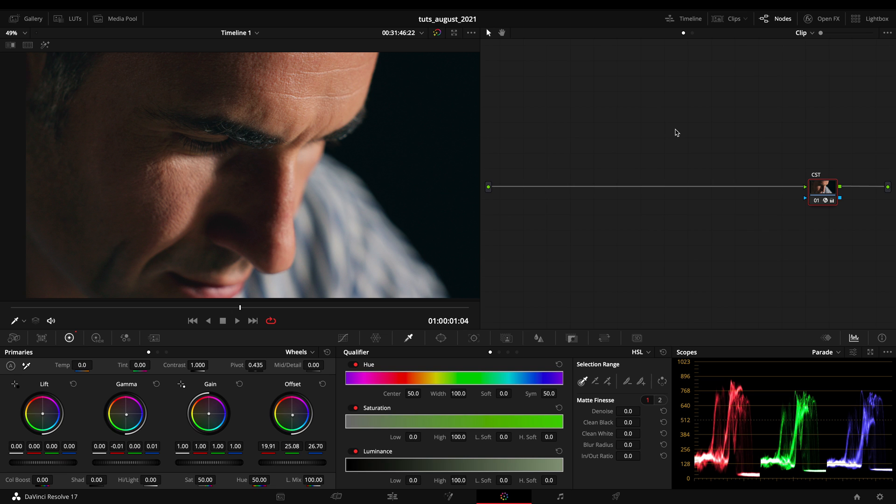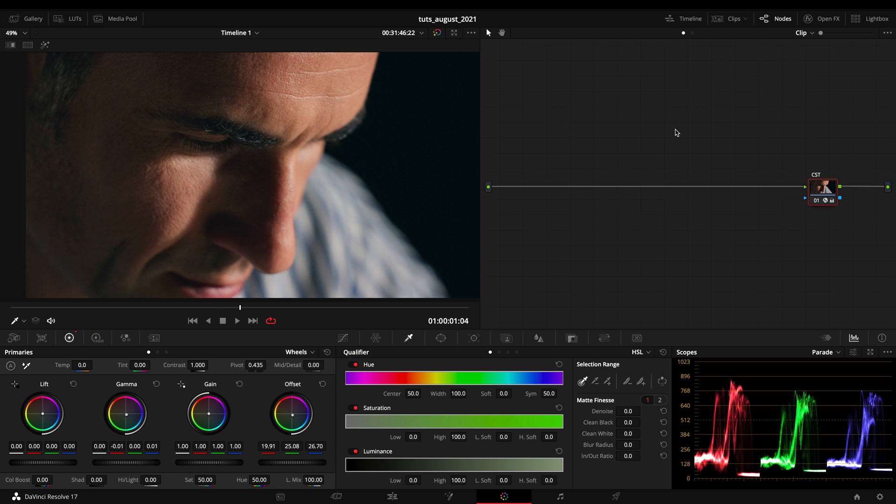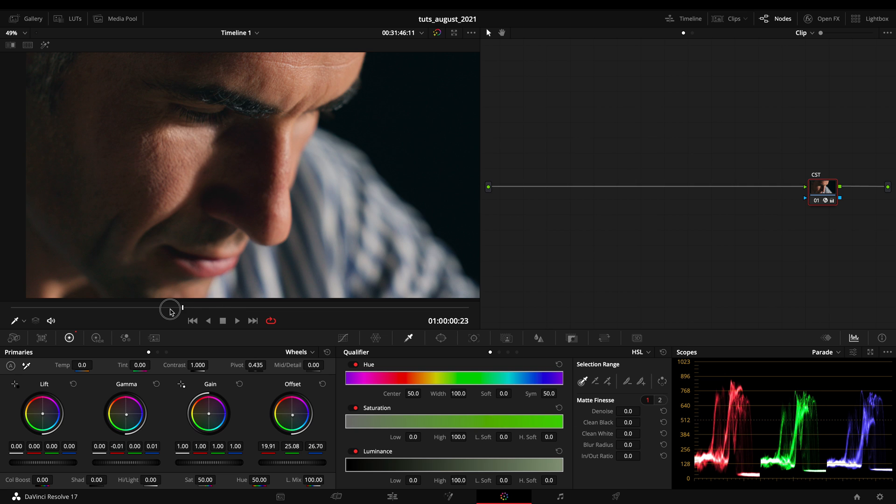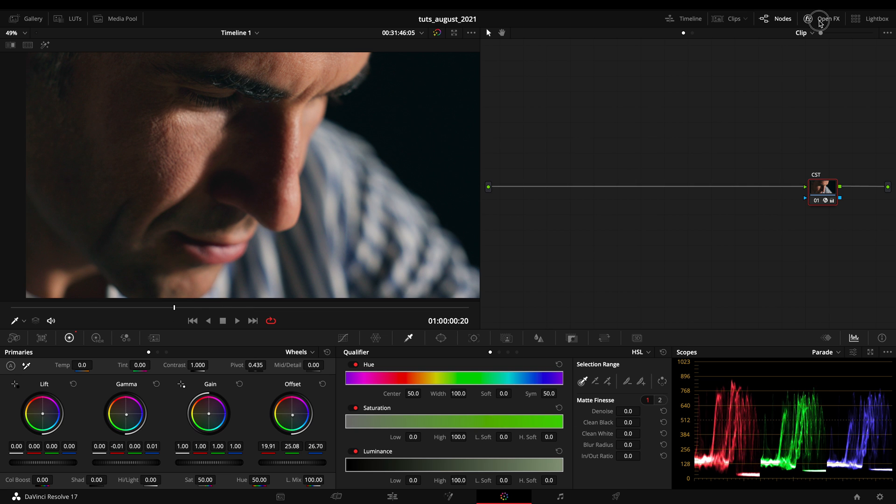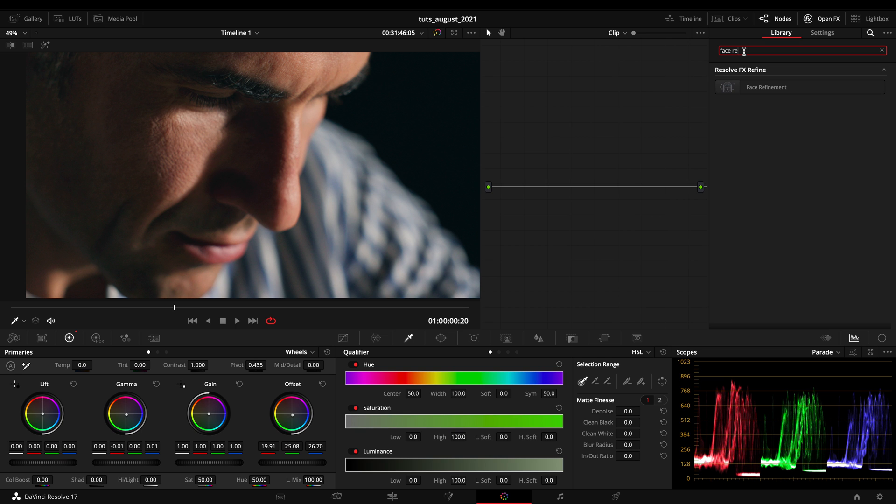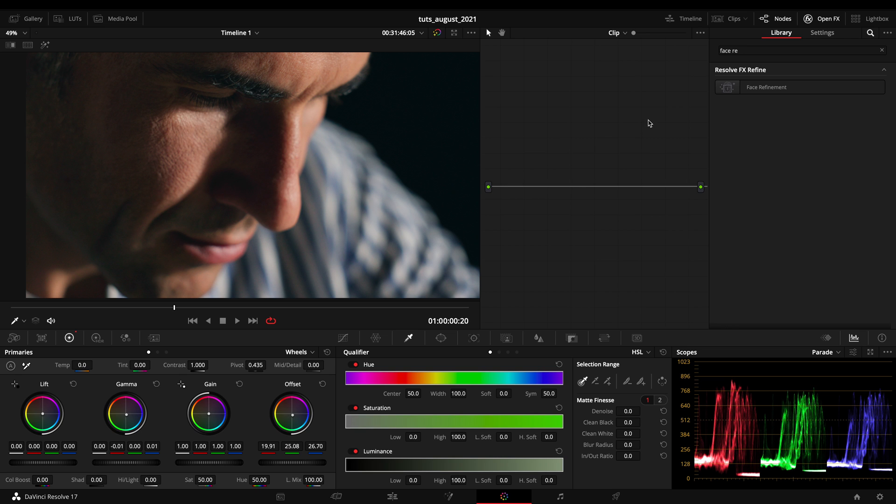So let's jump inside DaVinci Resolve and let's clean some pores up. So today we're gonna take a look at skin, when to smooth it, how to smooth it, and I would love to also take a look at this specific plugin called Face Refinement but I think I will make a separate video about this because in this specific tutorial I want to use no extra plugin.